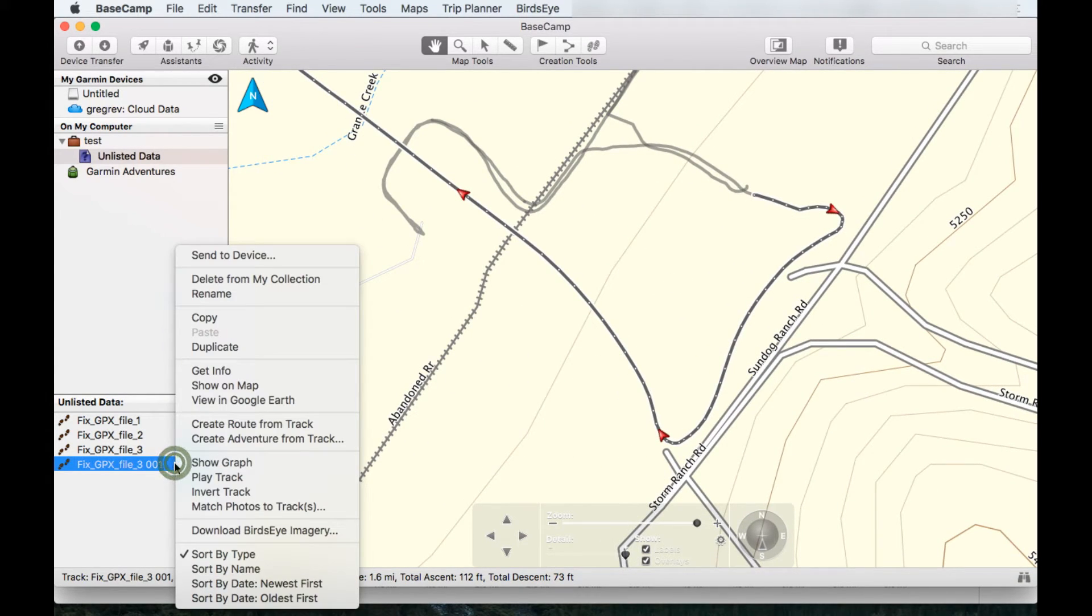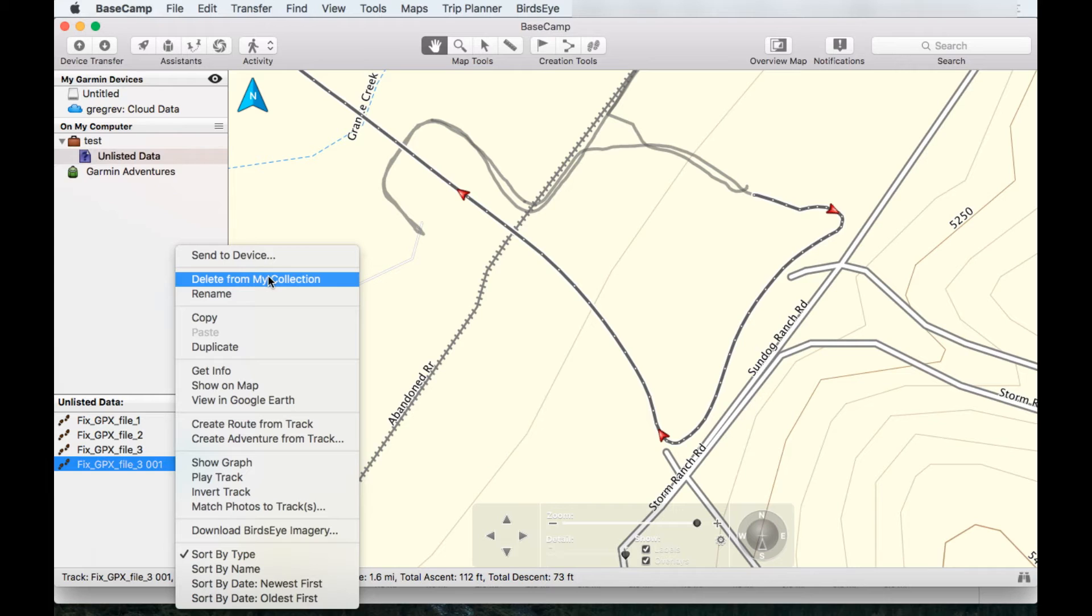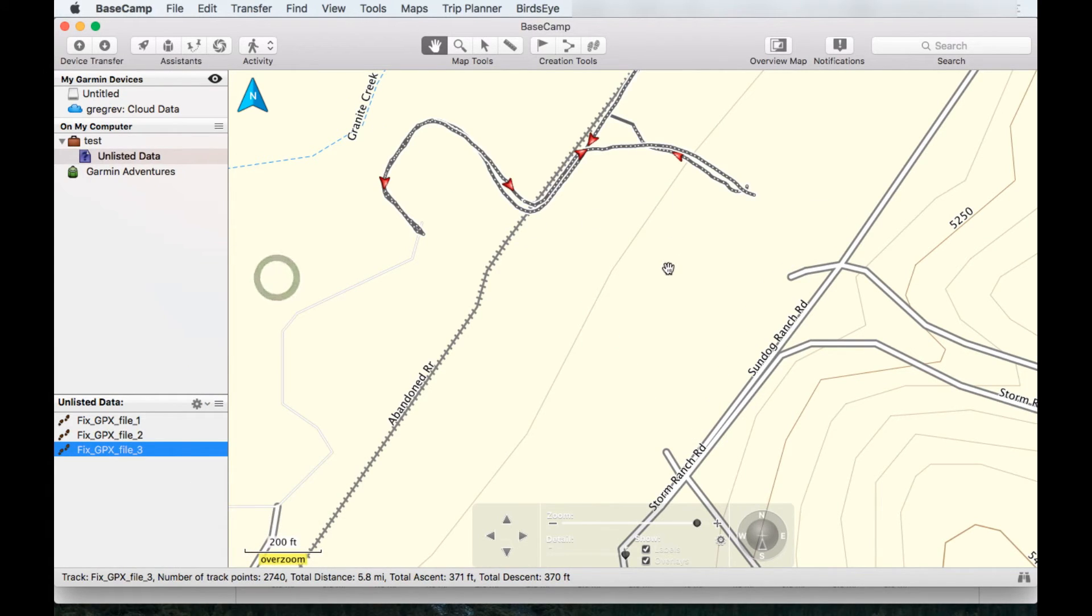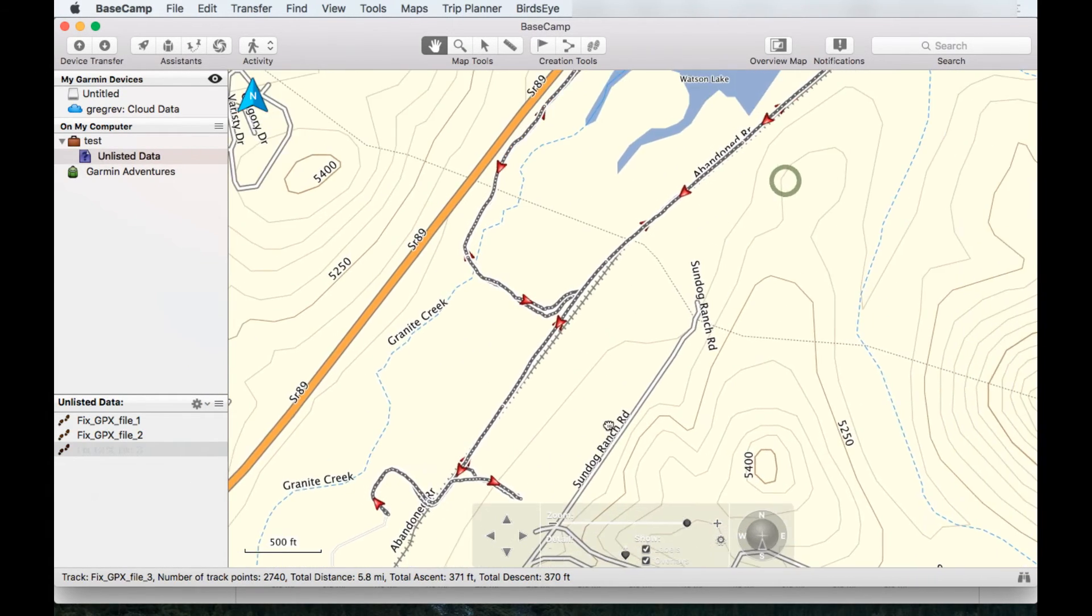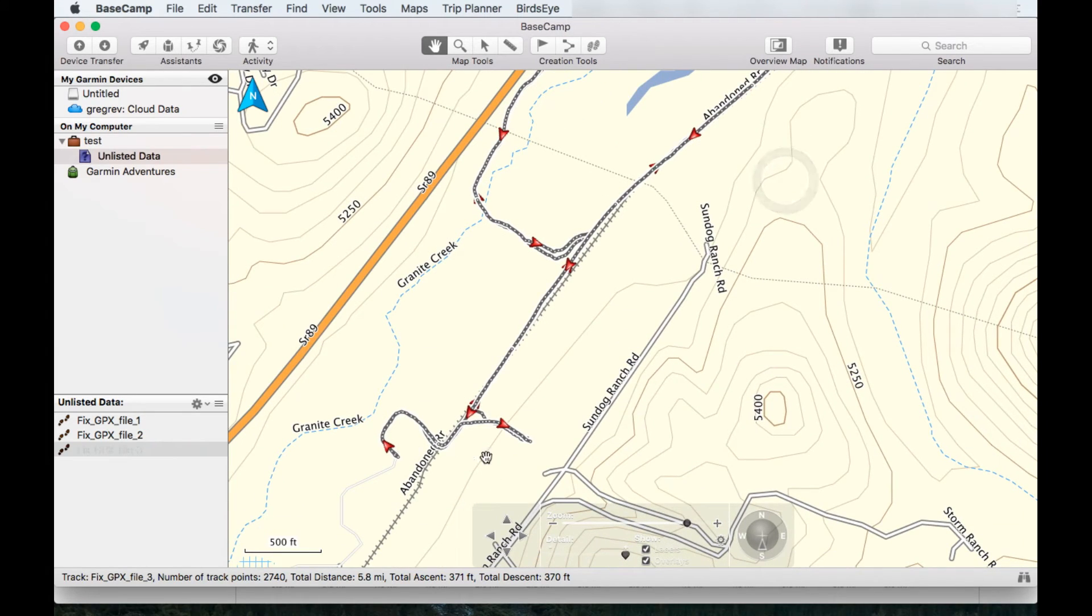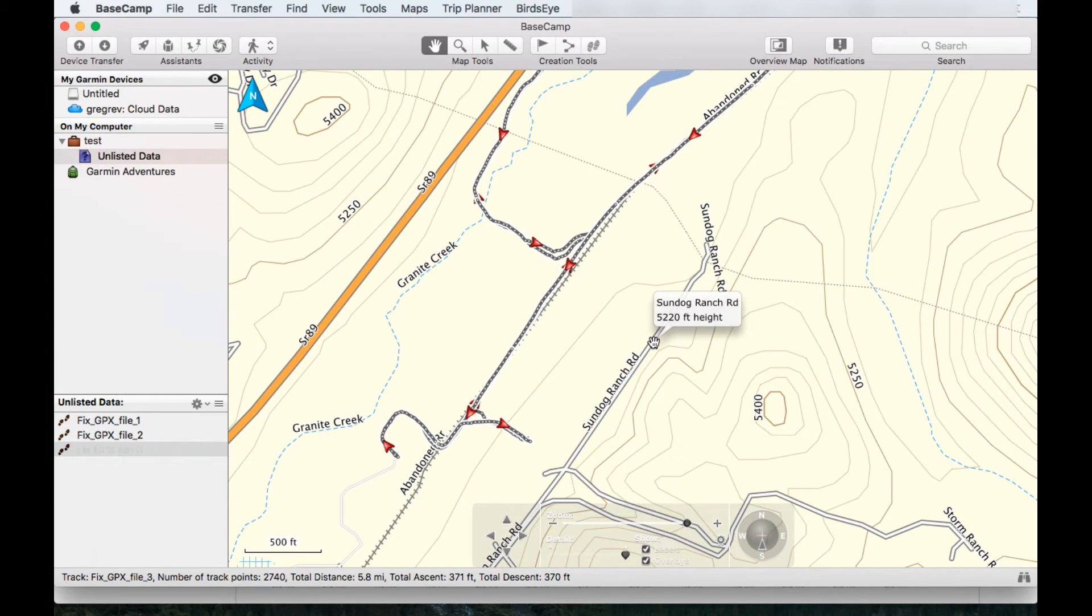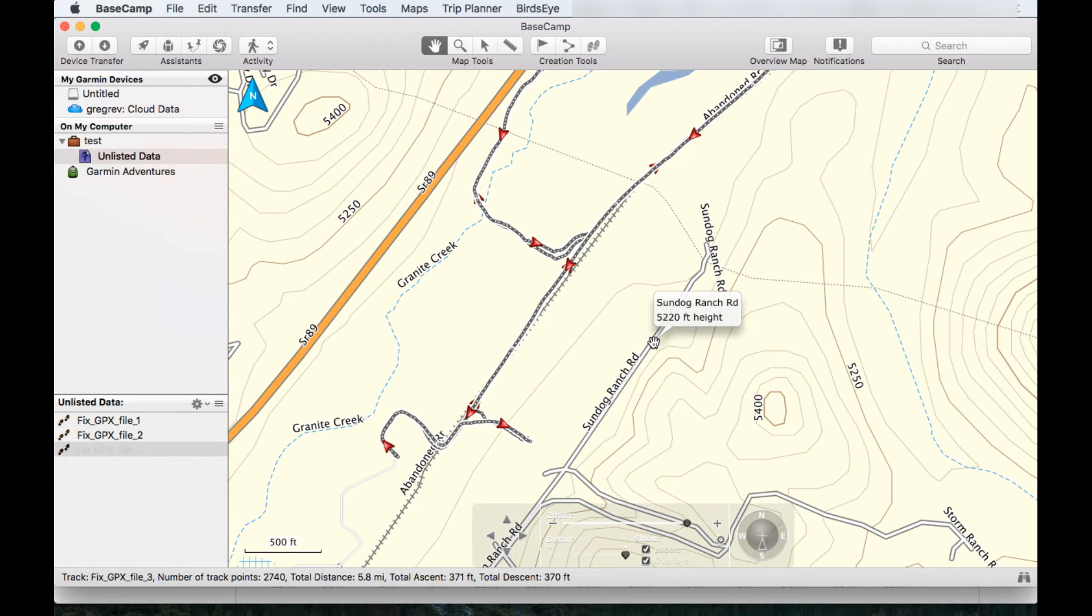So at this point, I'm just going to do right click, delete from my collection and it's gone. It's cleaned up. Again, export this into a new GPX file, import it into Strava or Garmin Connect or whatever it is that you use and you're good to go.